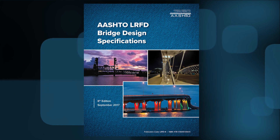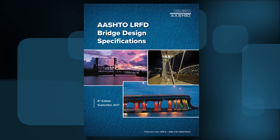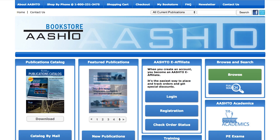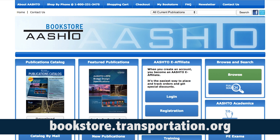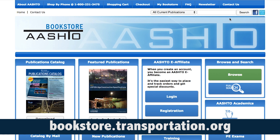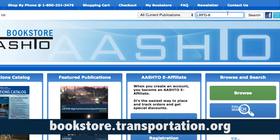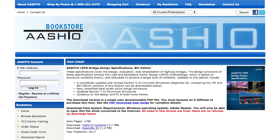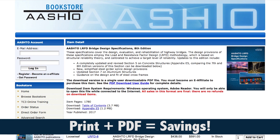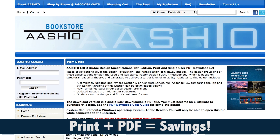The LRFD Bridge Design Specifications, 8th Edition, is available to purchase from the AASHTO Online Bookstore at bookstore.transportation.org. Search by the publication's item code LRFD-8 and choose from a print copy or a downloadable PDF, or receive a discount for purchasing a set that includes both the print and downloadable PDF versions.